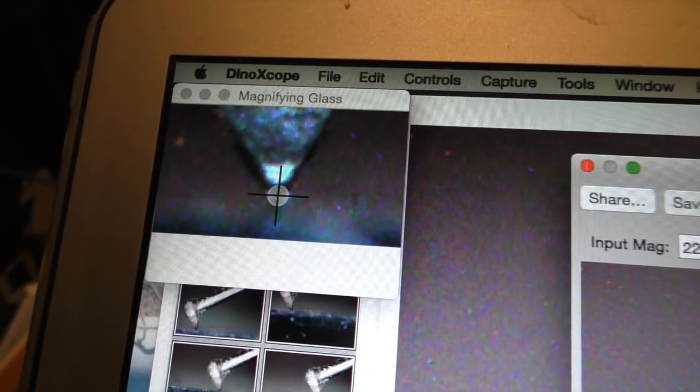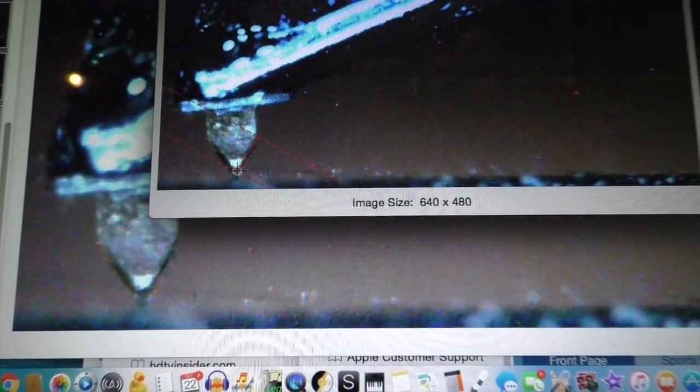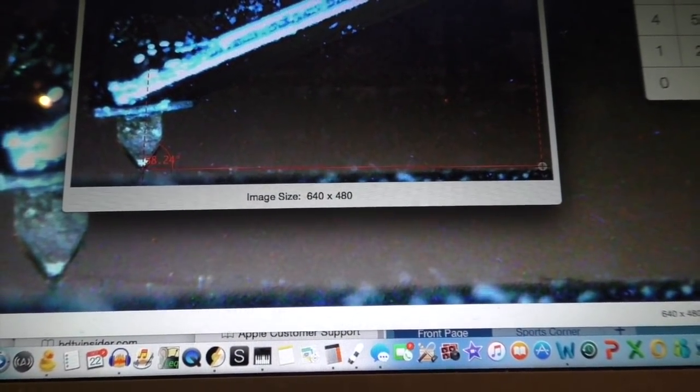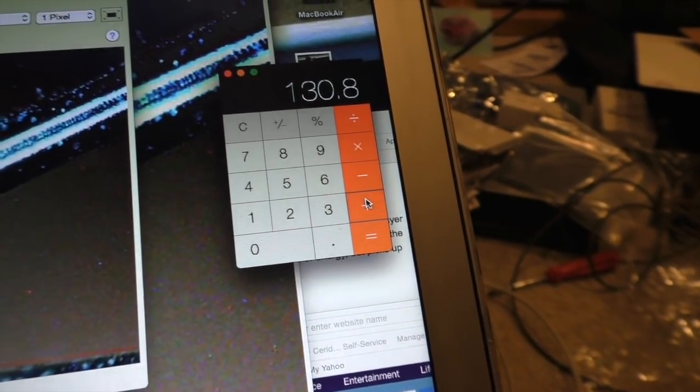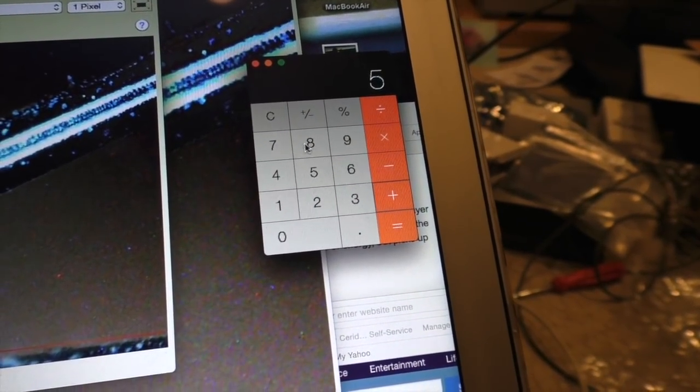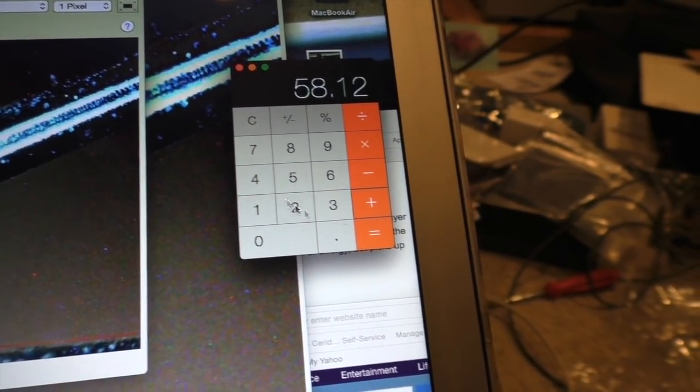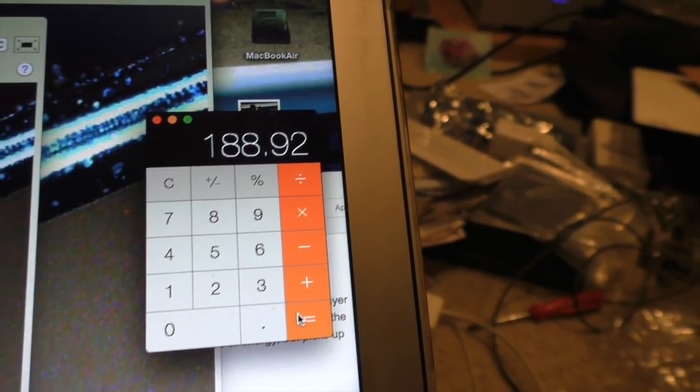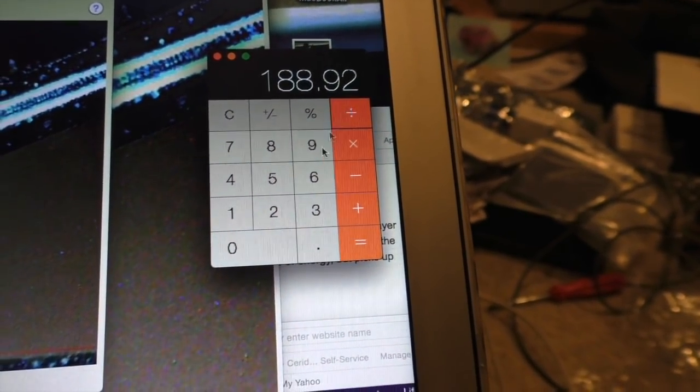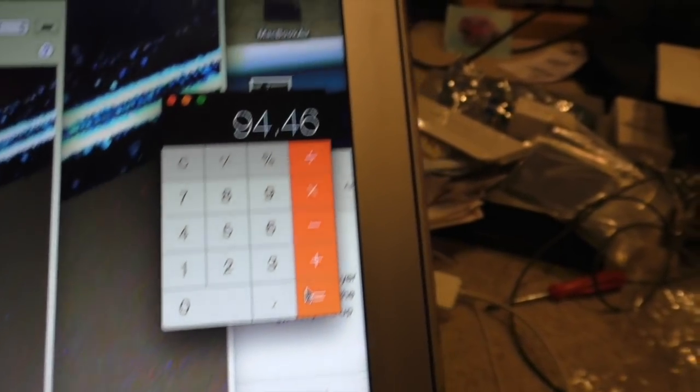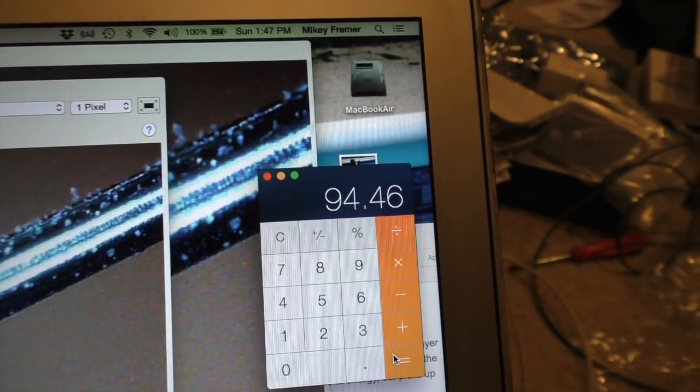That equals 130.8. Then I clear this, and I measure the back. Making sure to get it right in the center, I go up here to get it exact. And then I go across. And try to get it as parallel as I can. Again, you'll have to do this a few times to get it exact. And I measure 58.12. So then I add 58.12 to this side. And I get 188.92 divided by 2 is 94.46.